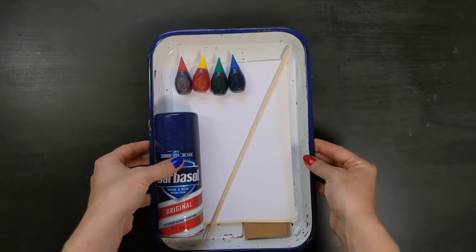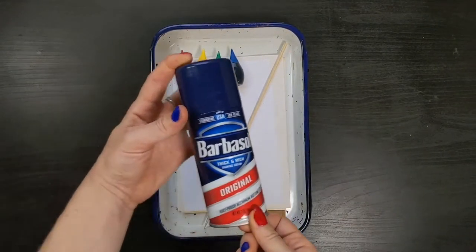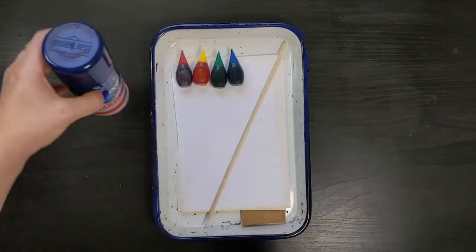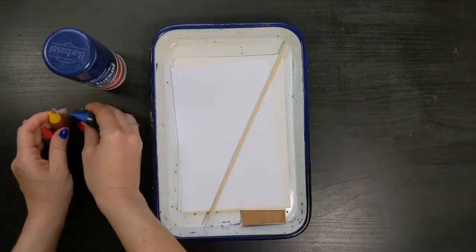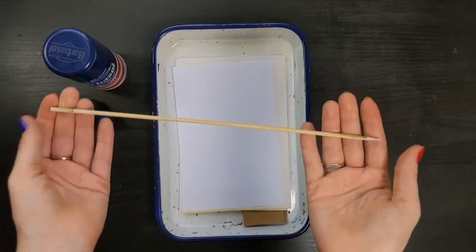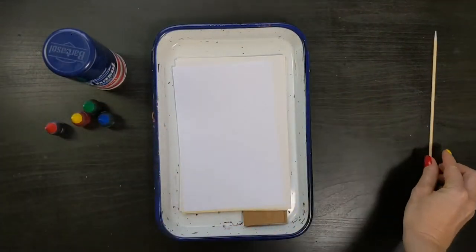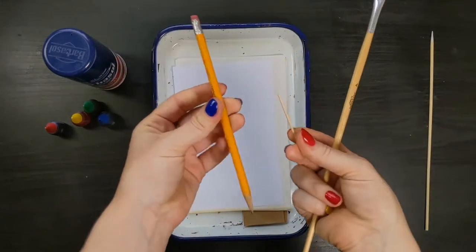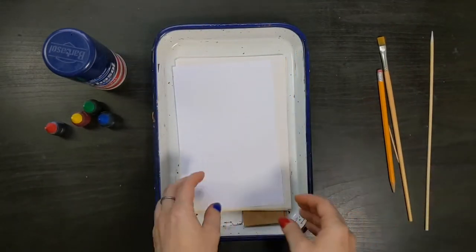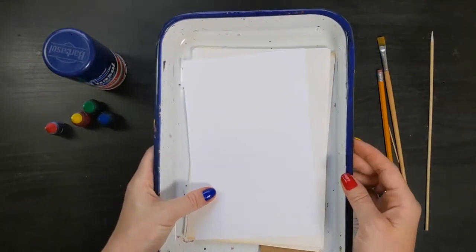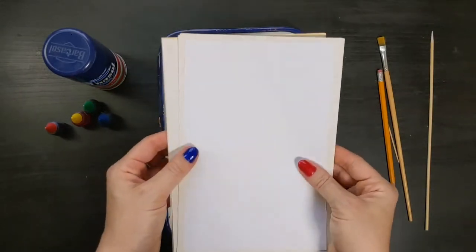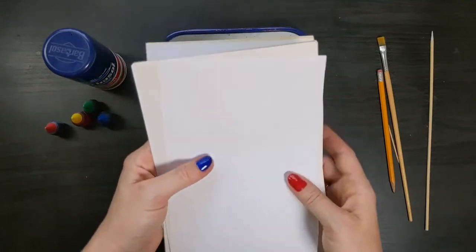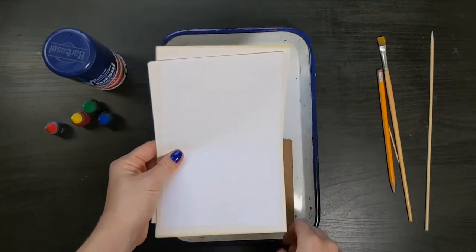For today's project, you are going to need the following materials: plain white foam shaving cream, food coloring, a long and thin mixing stick (this can be anything you can hold onto to mix and marble your color), a shallow tray or pan slightly larger than your paper, and paper cut to size that fits inside the tray. Cardstock is best because it's smooth and slightly thicker than printer paper, but printer paper or construction paper will work fine.